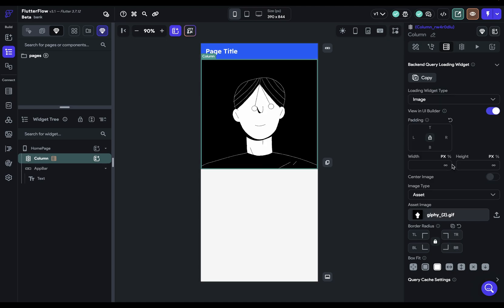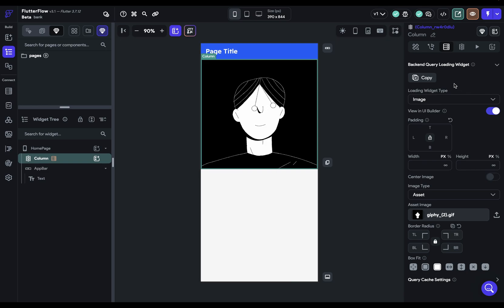And of course, if you want to copy this over into other places, you can always copy the loading widget. So that's setting up your loading indicator in your design system.